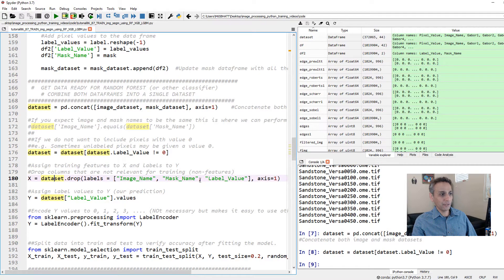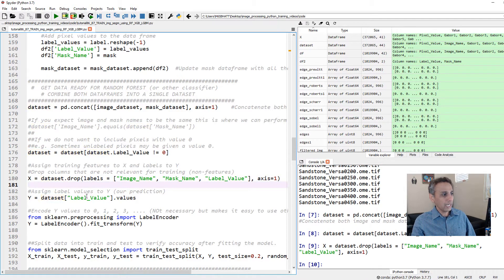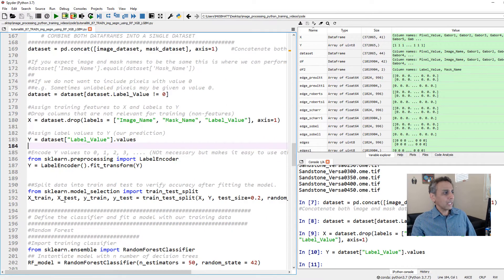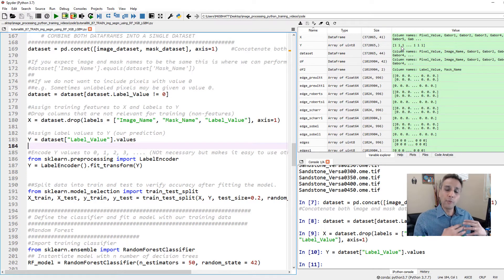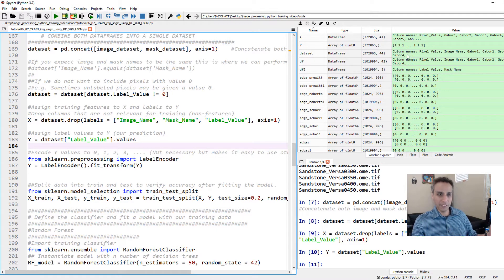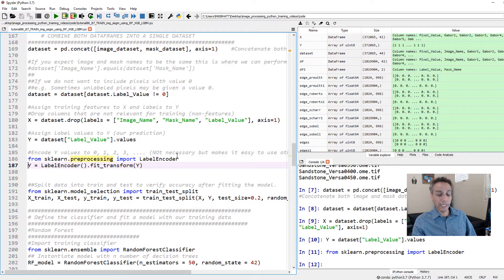X is all the columns except for the non-feature columns, which we'll drop. Our Y is the ground truth — our label values, the pixel values from the masks. When you look at Y, the pixel values go from one, two, three, four representing four regions in our images. But most libraries, when you say you're working on multi-class problems, assume that your classes start with zero, one, two, three. So to make sure our labels start with zero, you can either subtract one from your label or just re-encode it using label encoder — which re-encodes them as zero, one, two, three.